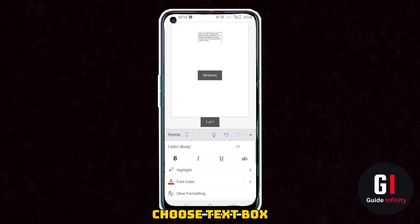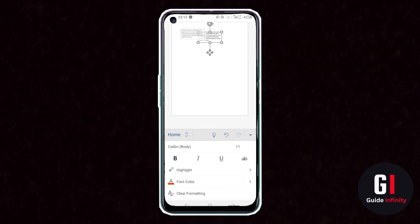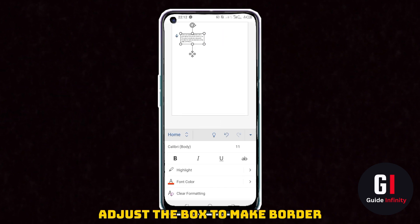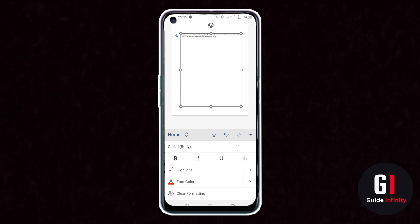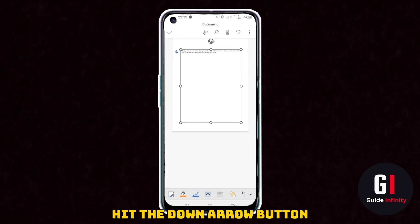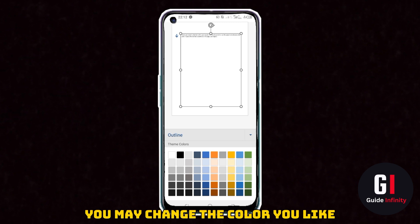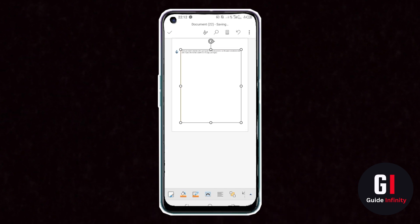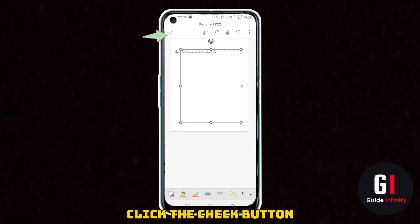We are then going to scroll down and then select text box. When your text box appears you can adjust it to make it look like a border. Then hit the down arrow button and you can change the colour to whatever you fancy — I've gone for a cool orange colour.